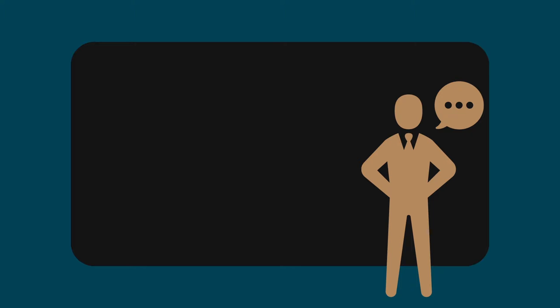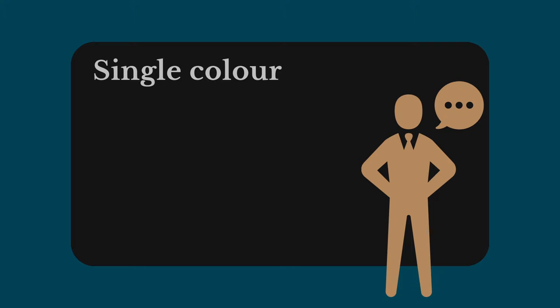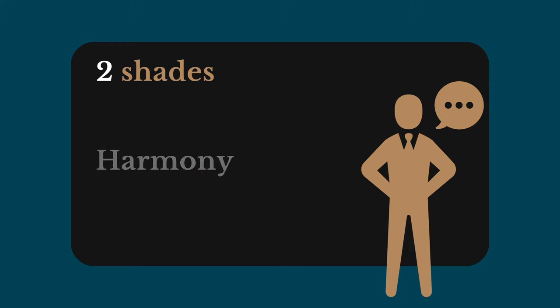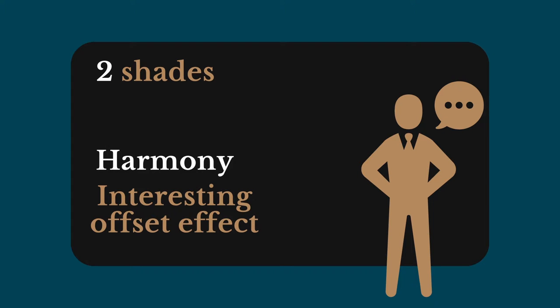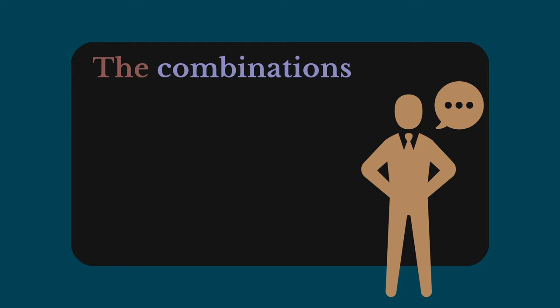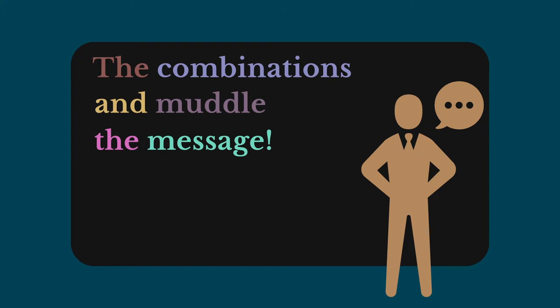For your text, if you opt for a single color, you'll achieve a very classic effect. On the other hand, by using two different shades, you can create harmony or an interesting offset effect. Be careful, however, not to overdo it with the combinations and muddle the message.